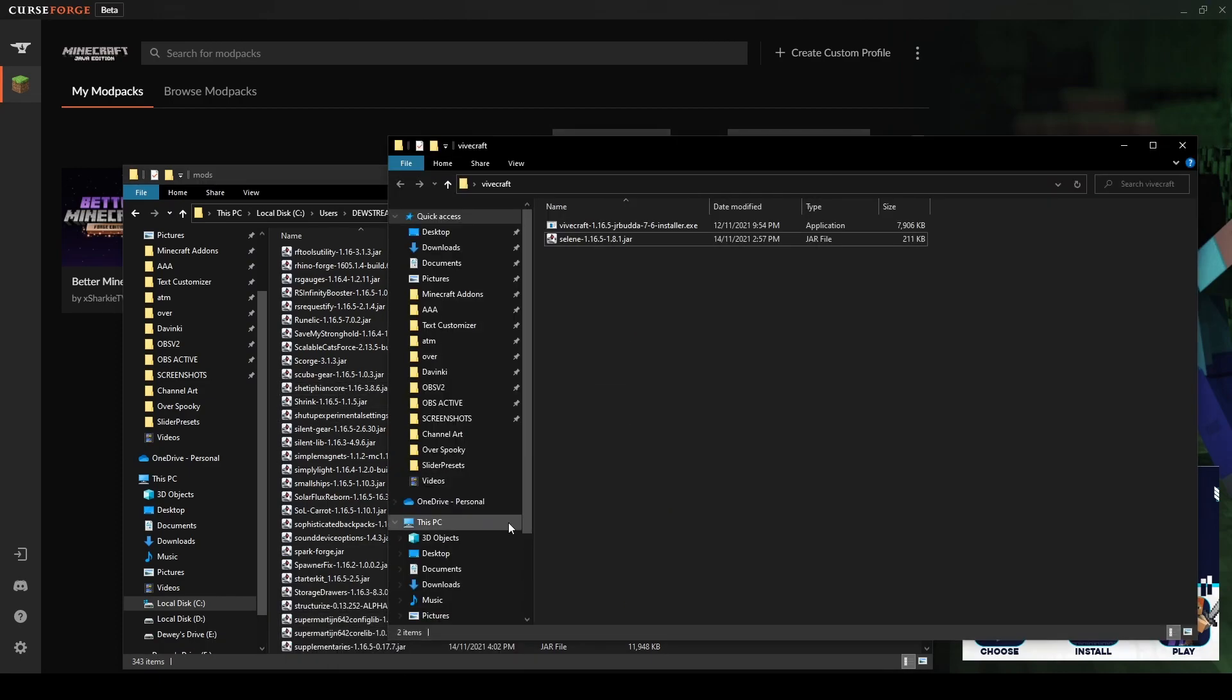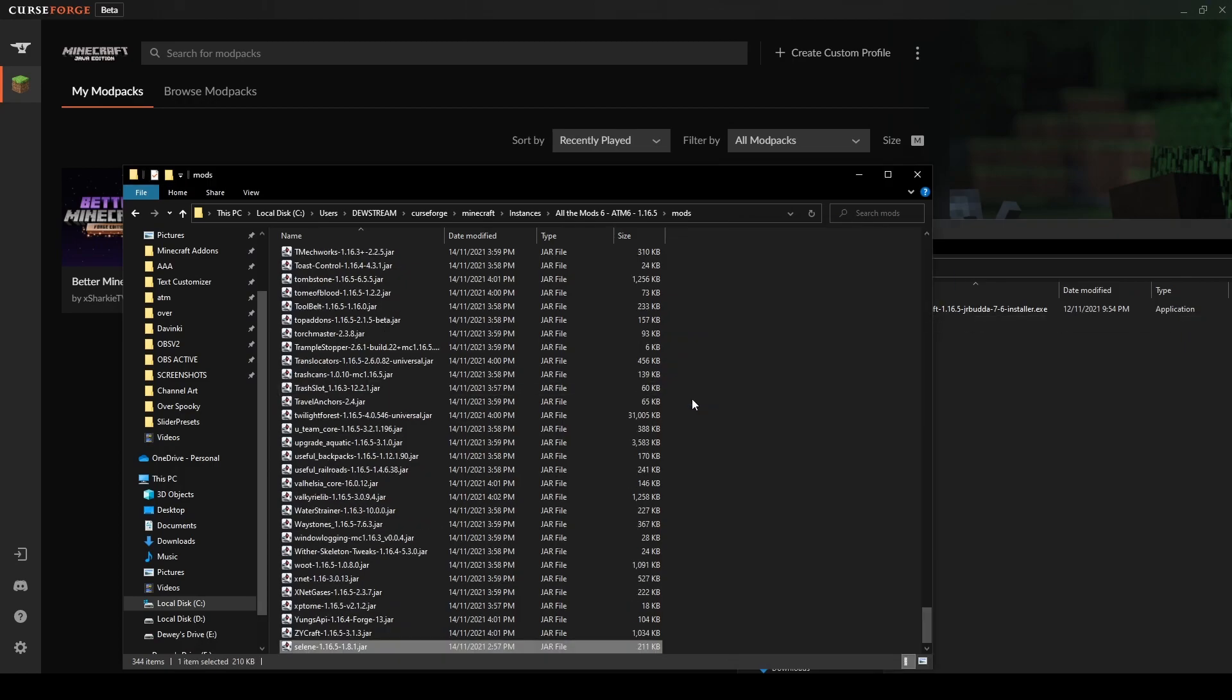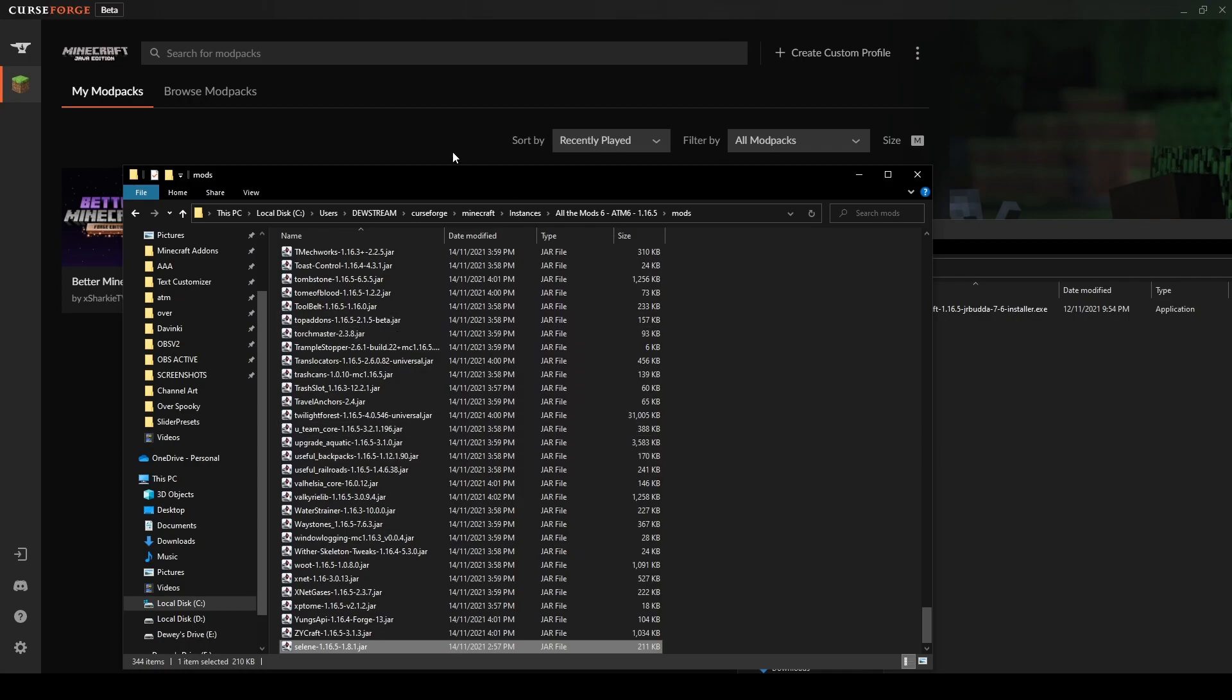Then what we want to do is get this new one that we downloaded, and we want to go ahead and put that into the folder. So we're going to drag that in, move it in, and there it is. It's in the folder. That is it. We should, in theory, be good to go now.